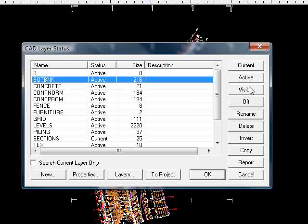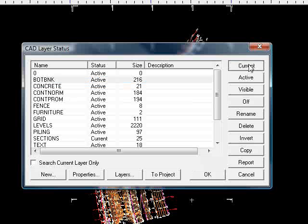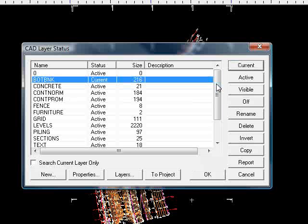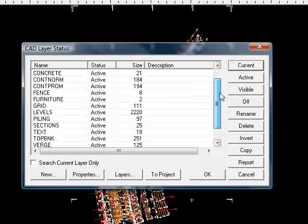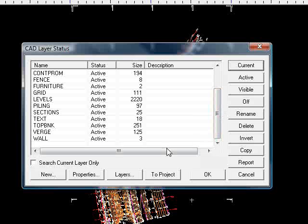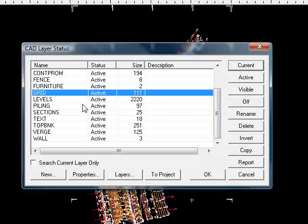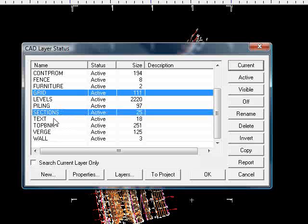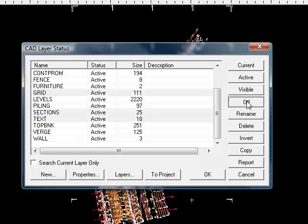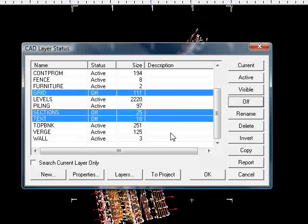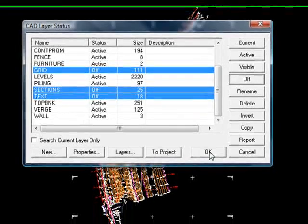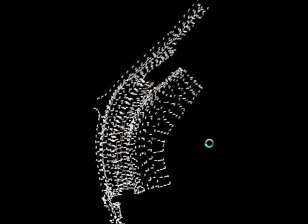I'm just going to turn some of these layers off so we can see it a bit more clearly. So I press the layers icon. Now I'm going to make one of these layers current because one of the layers I need to turn off was currently current. So I'll select Grid, holding down Control, I'll choose Sections and Text, turn those off. Press OK.